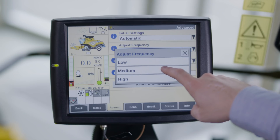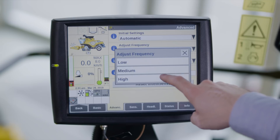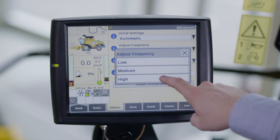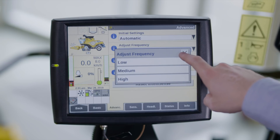Medium is advised in average field conditions. IntelliSense uses a longer input signal and checks every 20 seconds if the harvesting process needs to be optimized. High is advised in very variable field conditions. IntelliSense uses a shorter input signal and checks every 20 seconds if the harvesting process needs to be optimized.